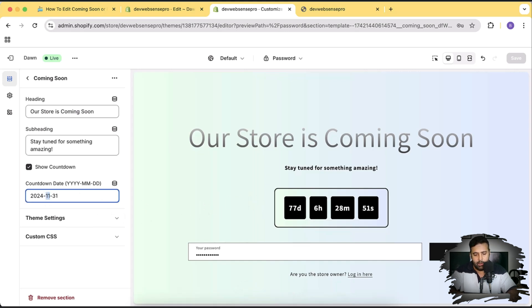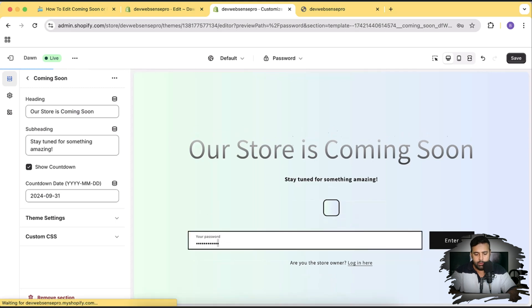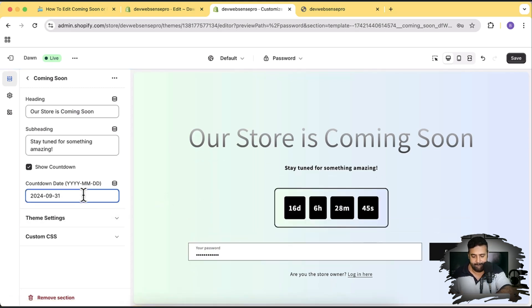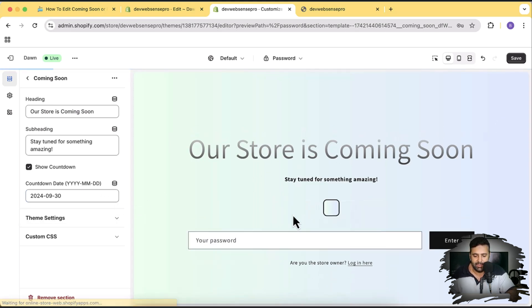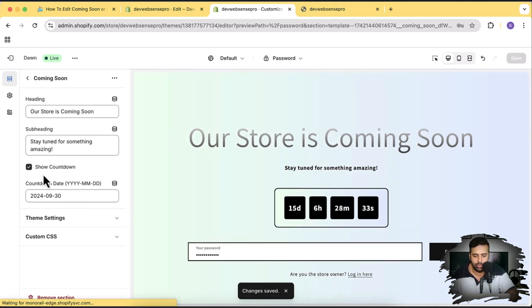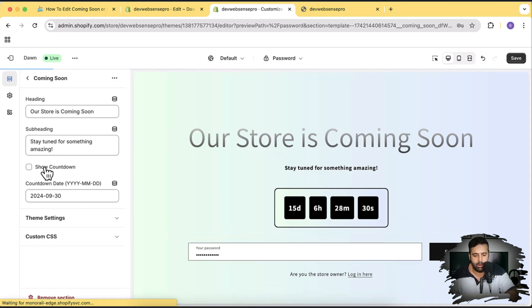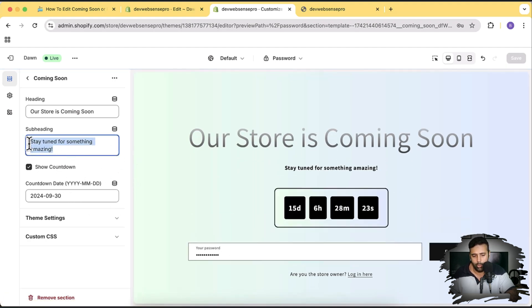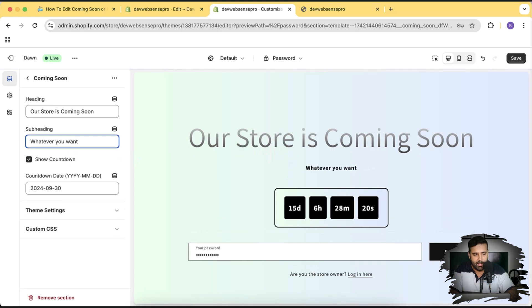Let's set it to 30th September. You can see it's now showing 15 days and 6 hours. You can also hide the countdown timer — just check the checkbox and the countdown timer is hidden. You can enable it back at any time. You can also add and change the subheading and heading text to whatever you want.